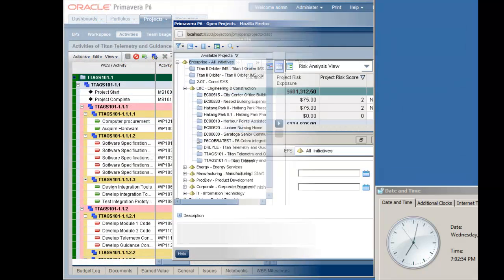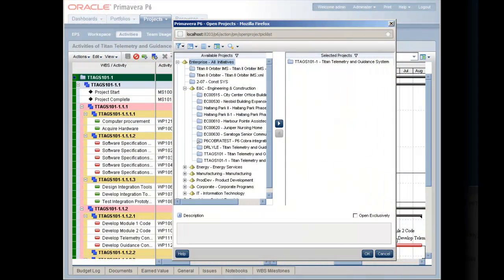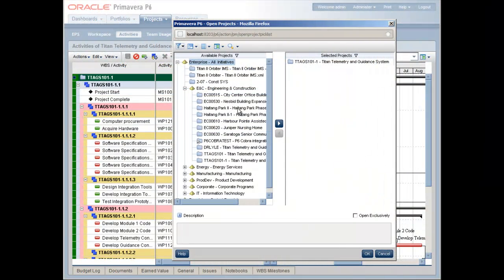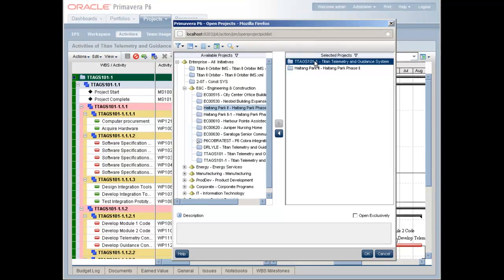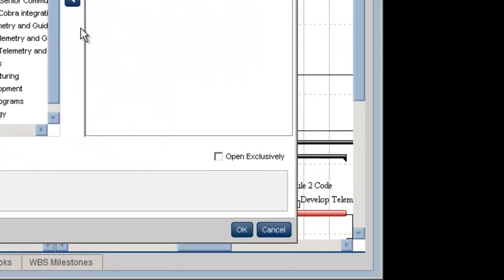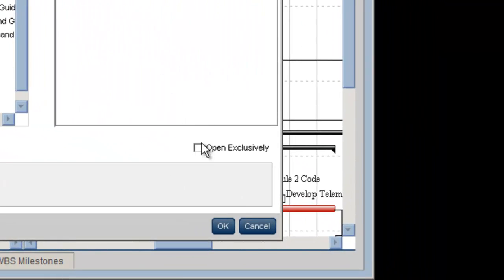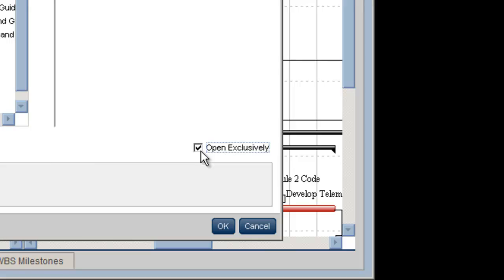Other enhancements for this release include a new Exclusive Mode when opening projects, allowing you to prevent others from editing the project while you're in there making changes.